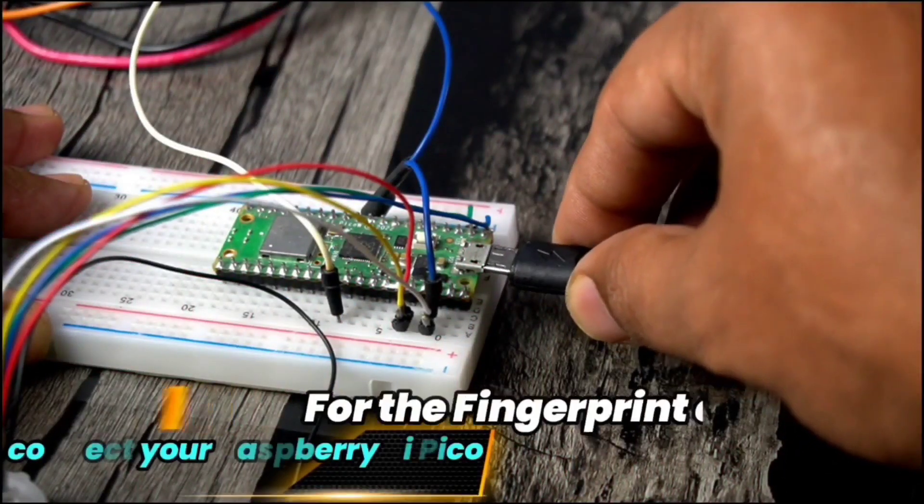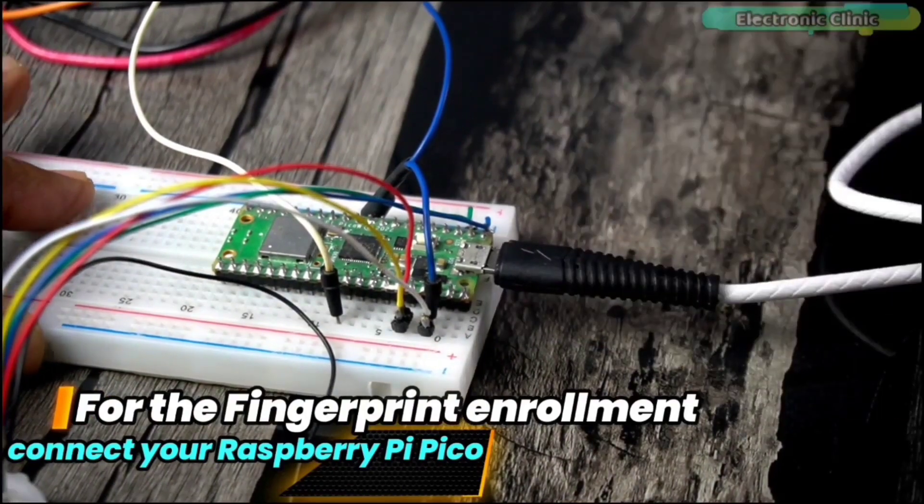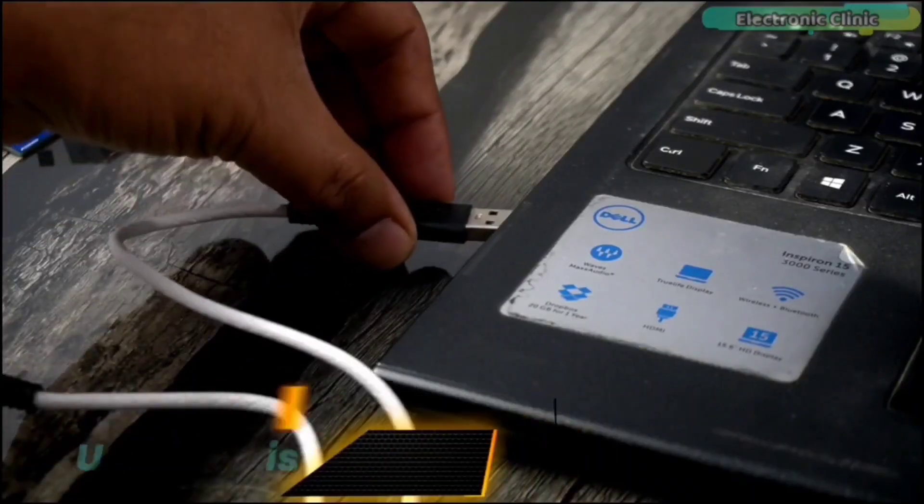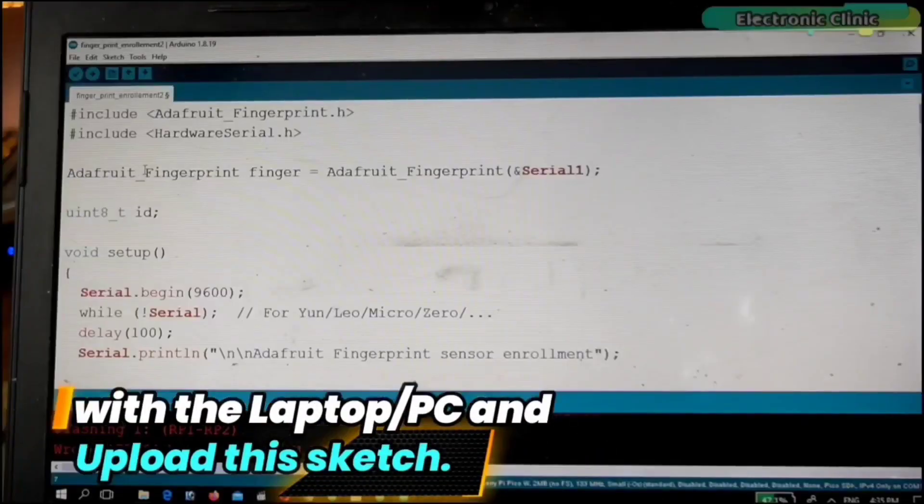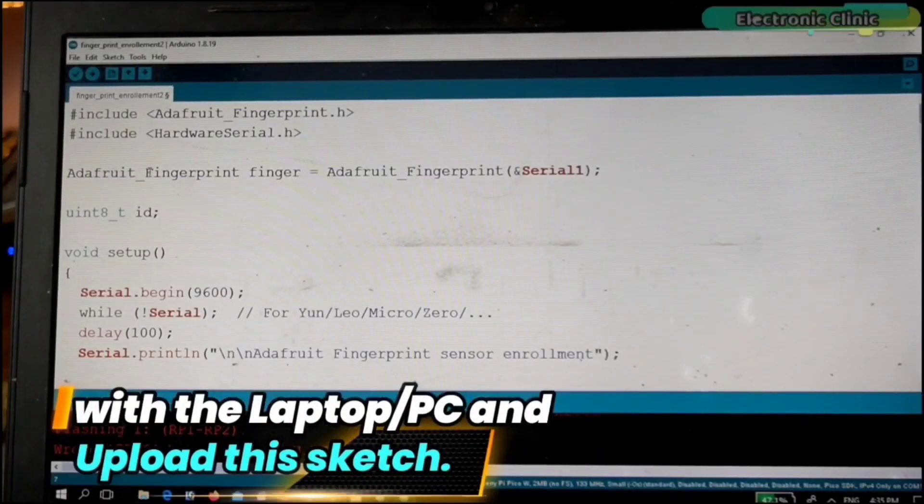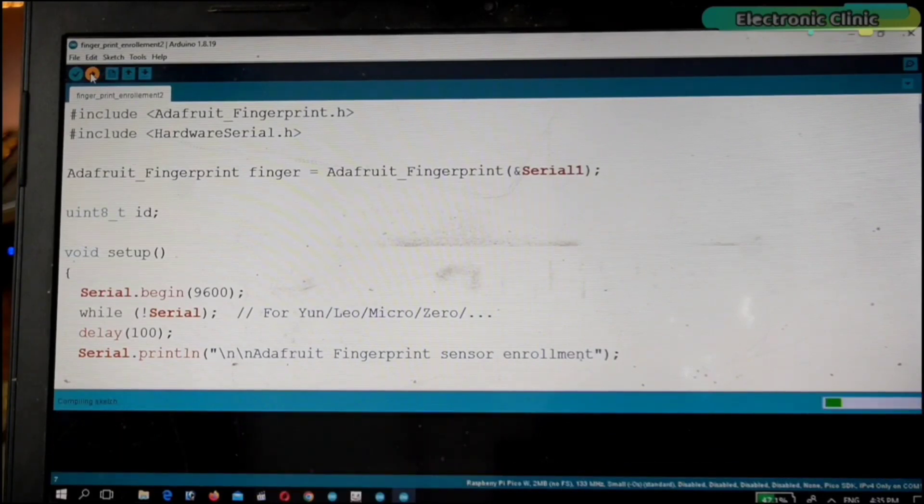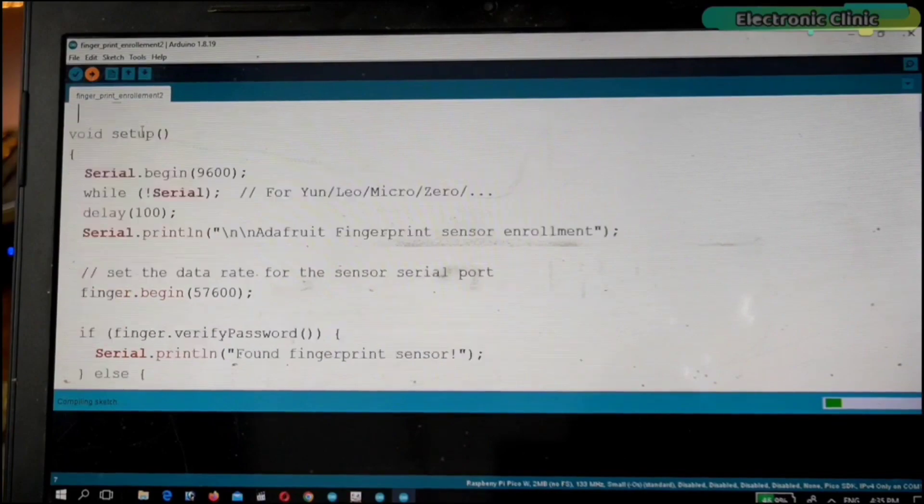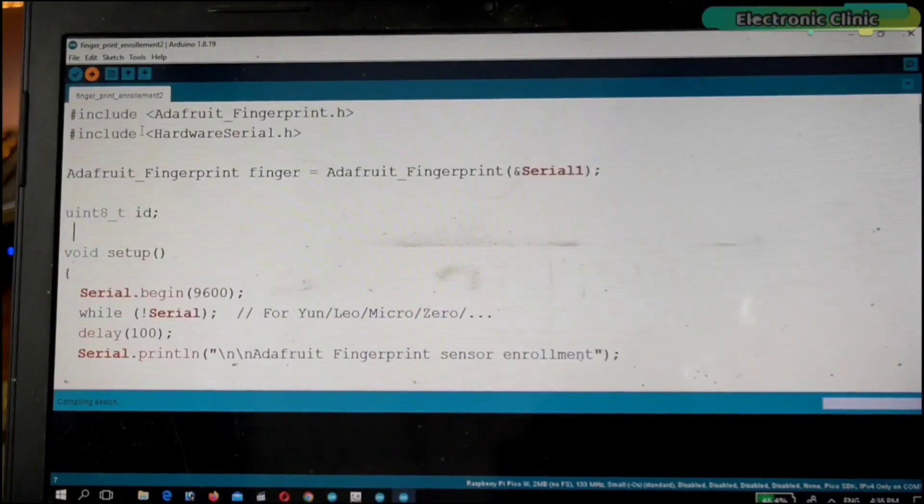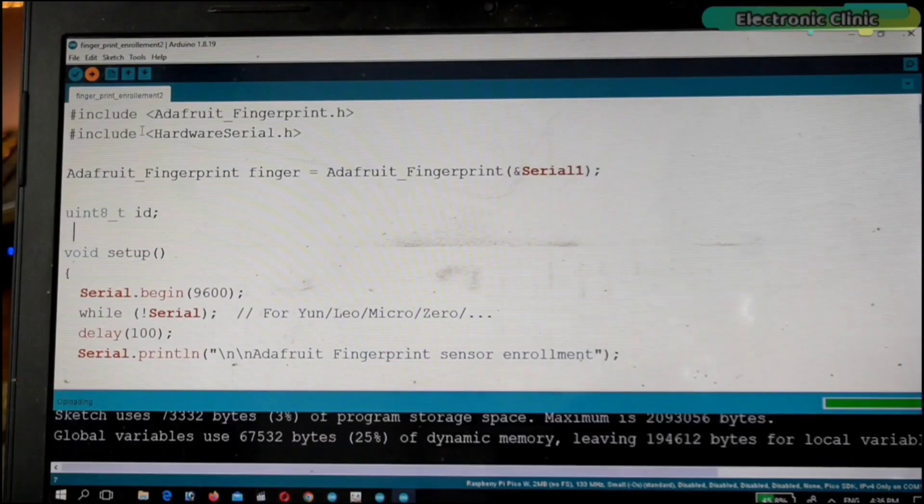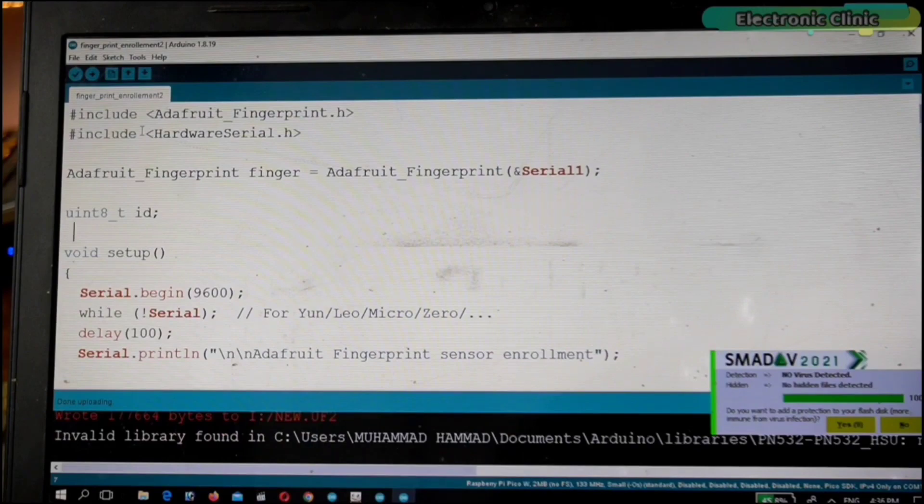Next, for the fingerprint enrollment, connect your Raspberry Pi Pico with a laptop or PC and upload this sketch. You can download this code from our website electroniclinic.com. You can see the code has been uploaded.